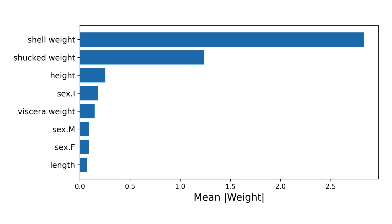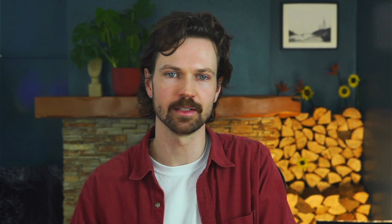Features with either high positive or negative Lime weights have a large impact on a prediction. So features with a large absolute mean weight have, in general, made large contributions to the predictions. Notice how shell weight and shucked weight have larger mean weights in comparison to the other features. This tells us that these features are the most important when it comes to predicting the number of rings.